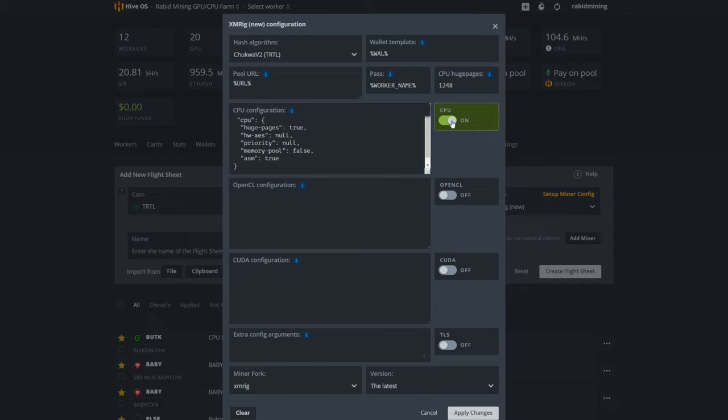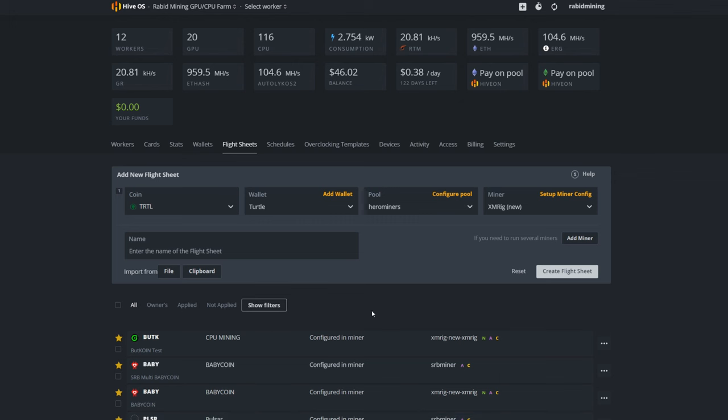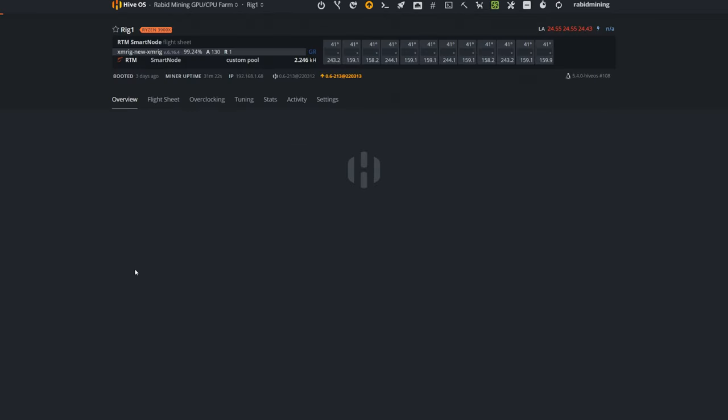I just like to click on these, add these parameters in. If it's a brand new flight sheet, sometimes your CPU is off—you're going to want to make sure you click that on. And that's it, you're up and rolling with HiveOS. You apply your changes and you should be good to go.